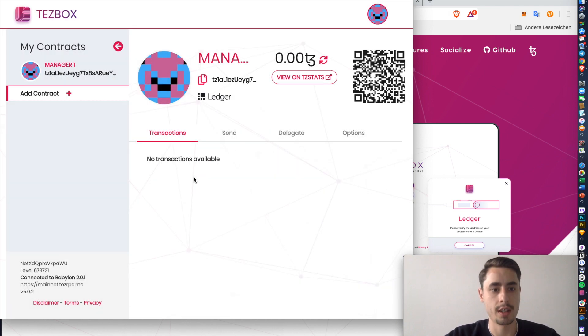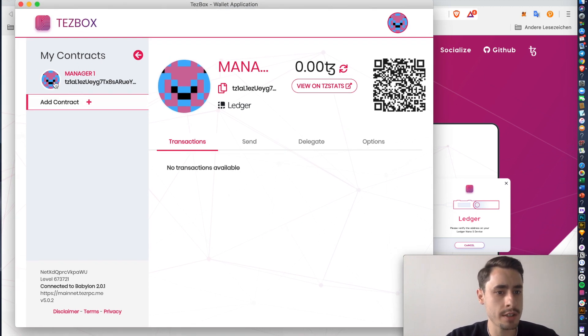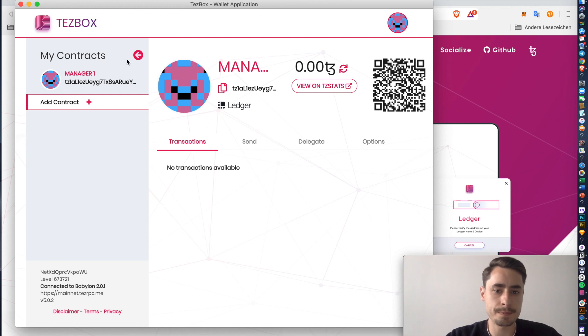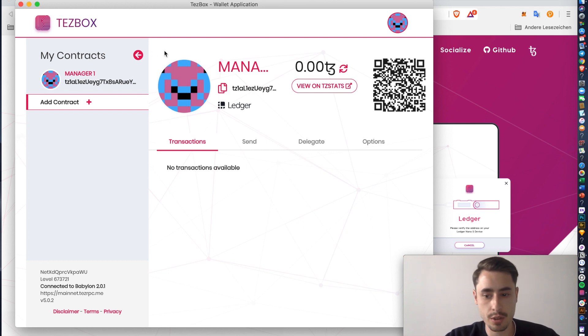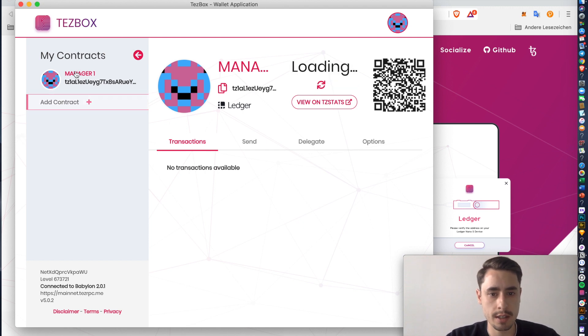Okay, here we are. So this is the main Tezbox screen. You can see your addresses and your contracts. You have the option to give it any name you want. So let's do that. I like that better than manager 1.